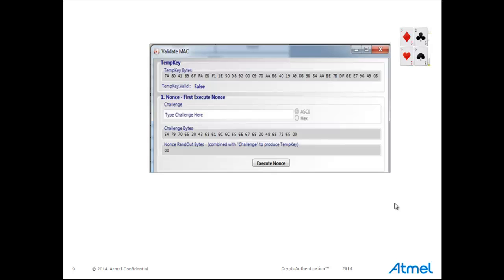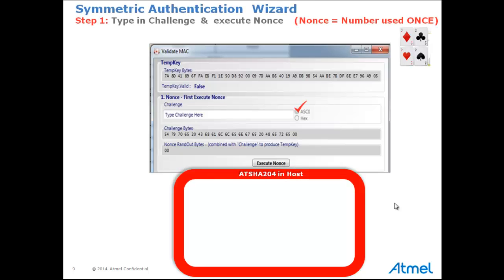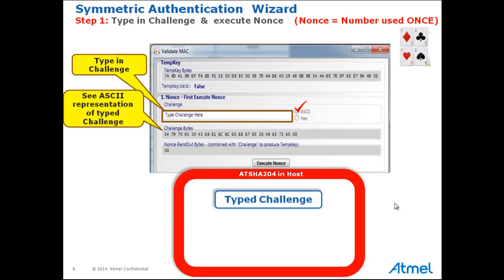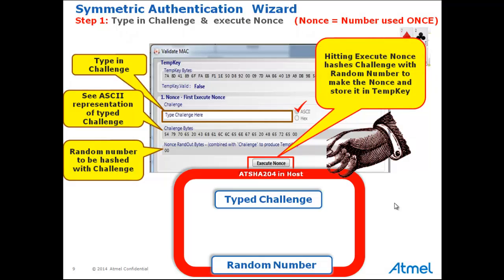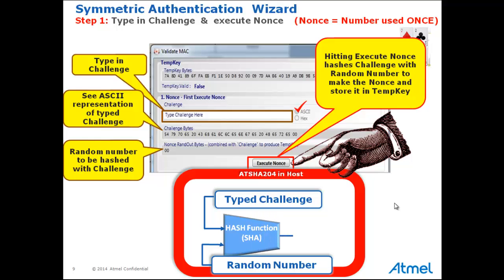The objective today is to show you how to drive the symmetric authentication wizard using a challenge-response protocol. In this wizard, the process starts by typing in a challenge. Note that the ASCII representation of the typed challenge is shown in the Challenge Bytes area on the screen. Next, hitting the Execute NONCE button hashes that challenge with a random number, stores the result of the hash in TempKey, and sends it to the client. The random number used in that operation is shown in the NONCE RANDOUT bytes on the screen.